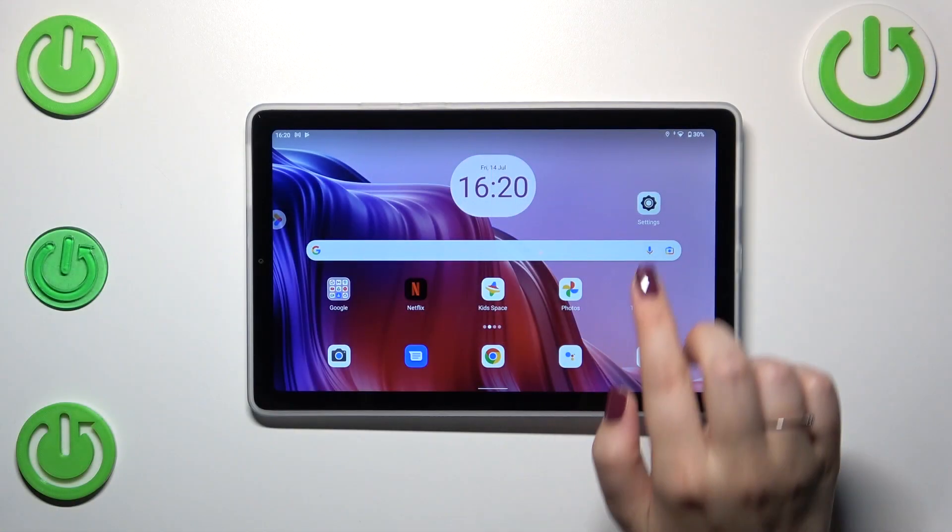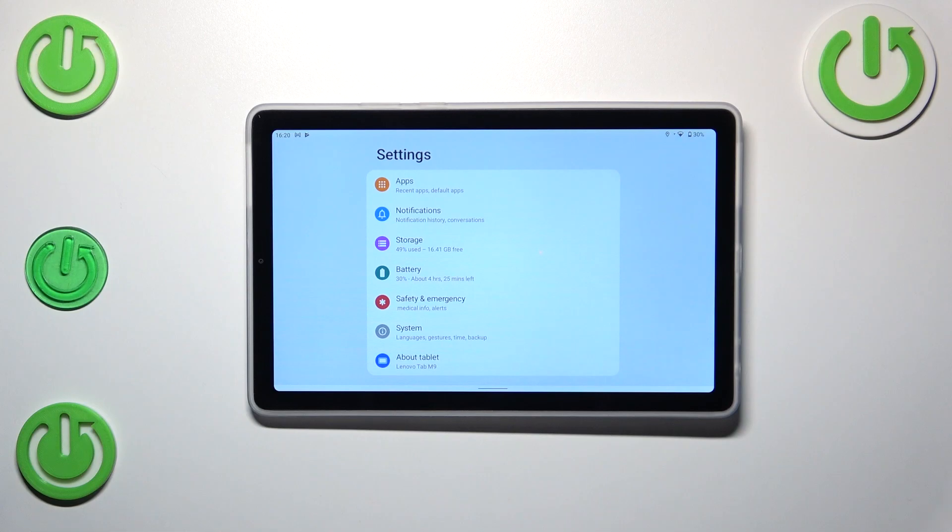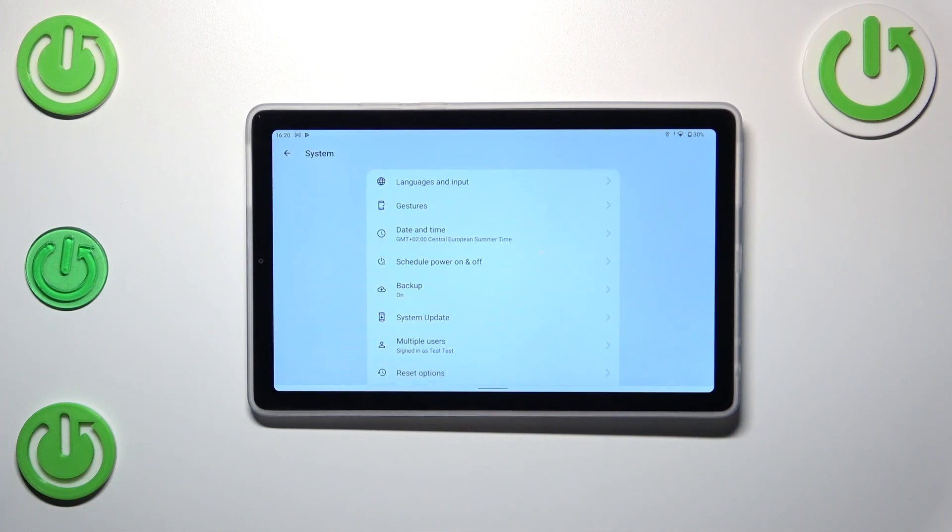So first of all we have to enter the settings and then scroll down to the very bottom to find the system.